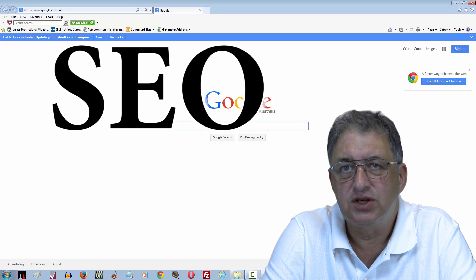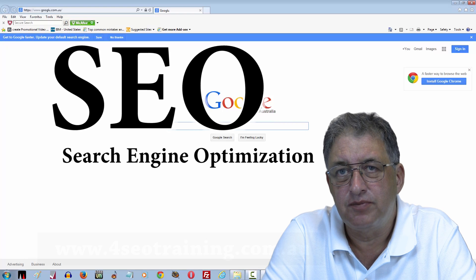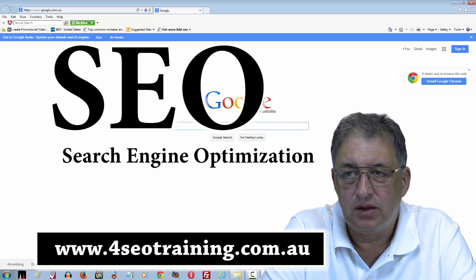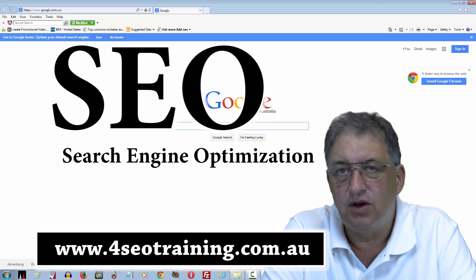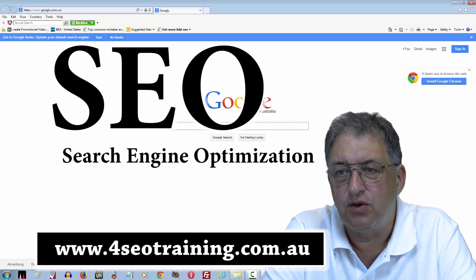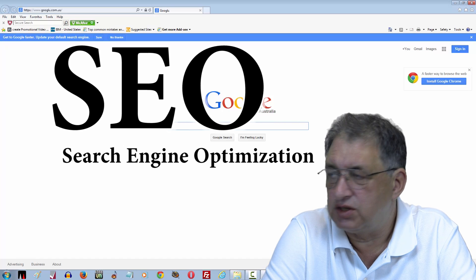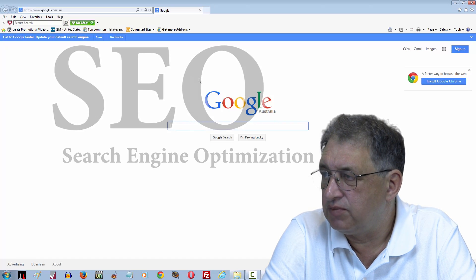SEO stands for Search Engine Optimization. Search Engine Optimization is basically about getting your website found better within the Google search engine results.